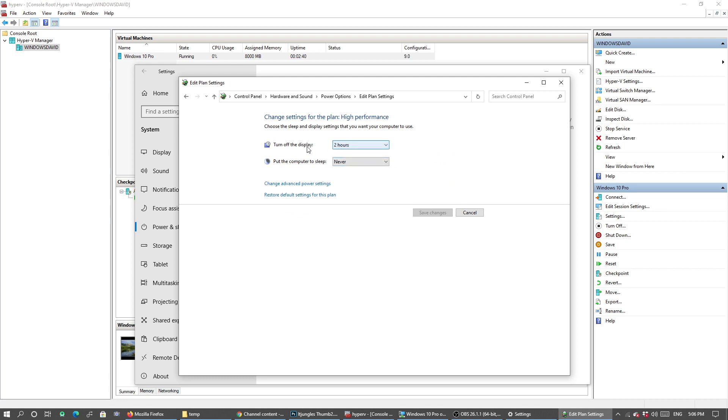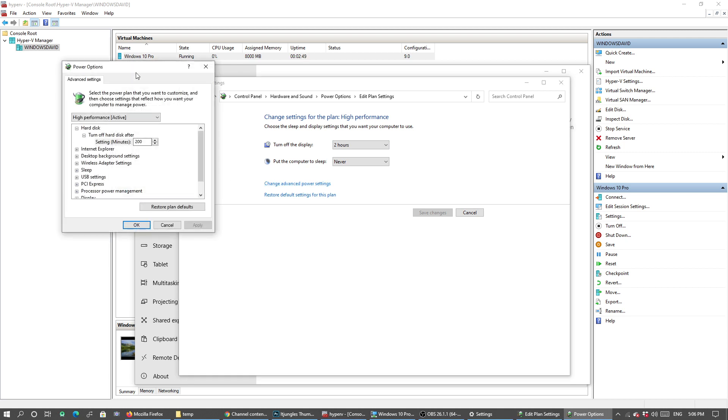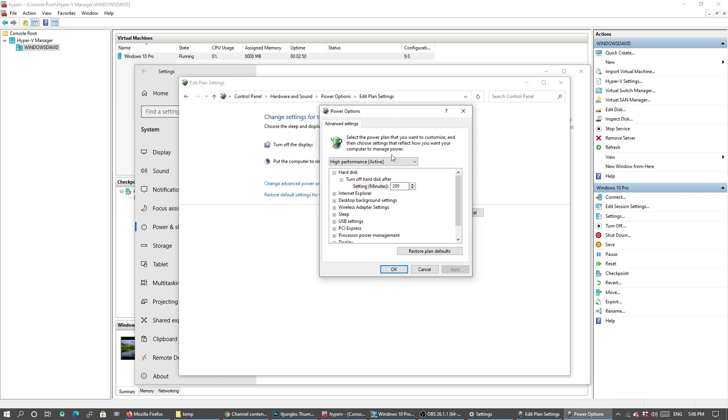Click on Change Advanced Power Settings and double-check in here. In Turn Off the Hard Disk, maybe you want to change this to 200 or 300, so just change the value. That's up to you how many hours you want to set it.